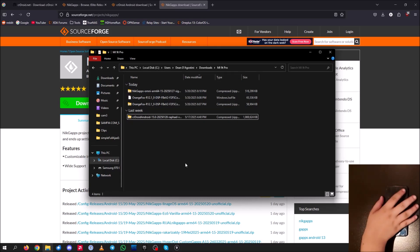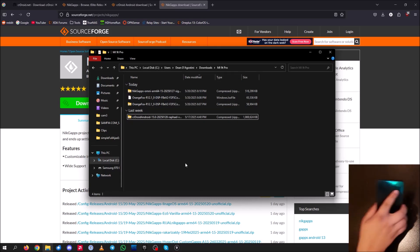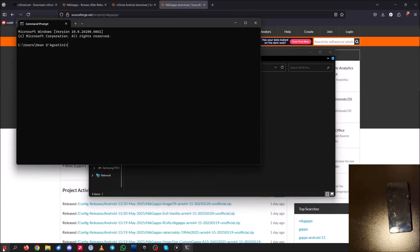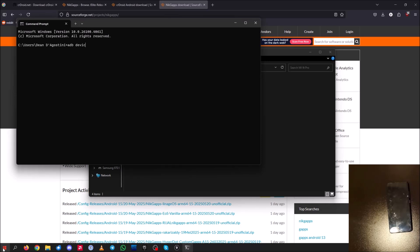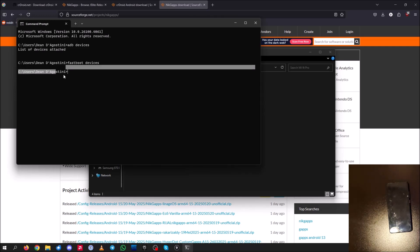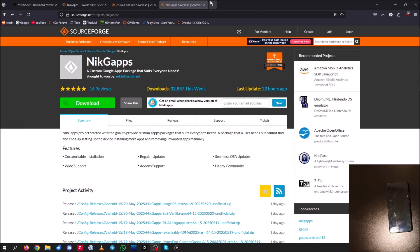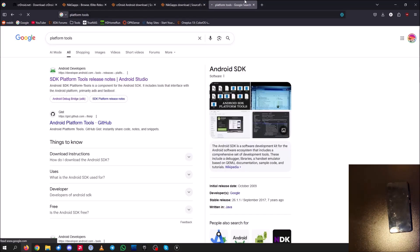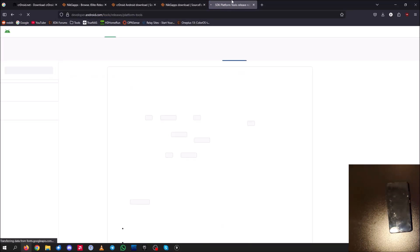Before we proceed with flashing anything on the device, make sure you have ADB installed. Go into your command prompt and type in 'adb devices'. If you see 'list of devices attached', that's a good sign — you already have it installed. Also try 'fastboot devices'; if that runs without an error, you already have ADB installed. For those who don't have ADB installed, search up 'platform tools' and go to the Android Developers platform tools page.